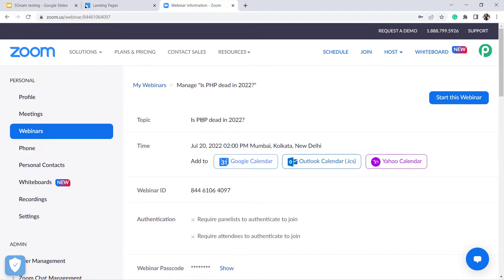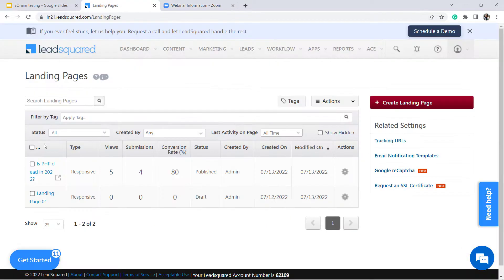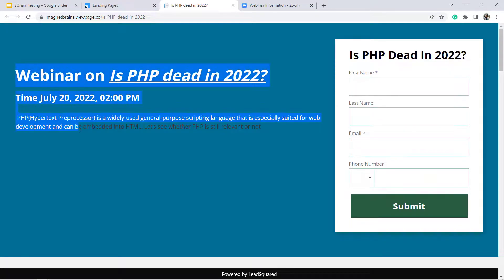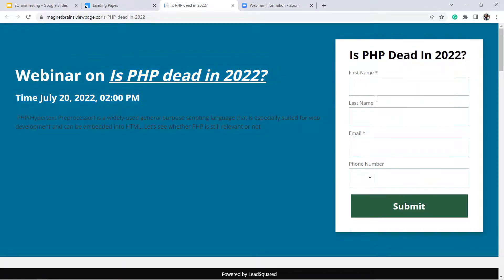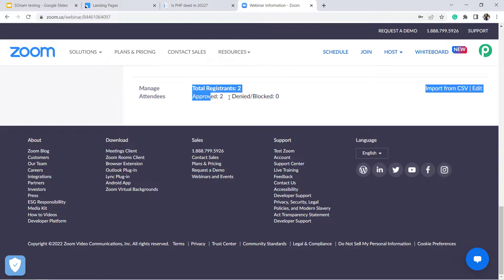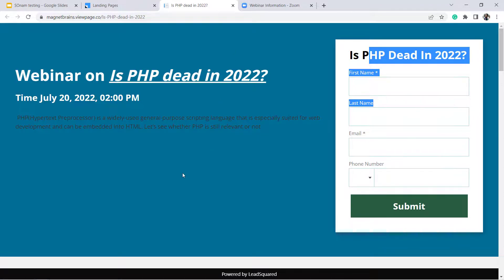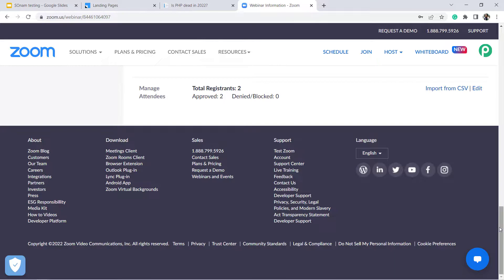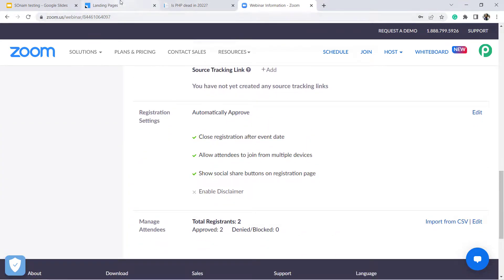This is my Zoom account and I have created a webinar in it. I have also created a landing page in my LeadSquared CRM for collecting webinar registrations. Whenever someone registers from this landing page, I want that user to be automatically added as a registrant in my Zoom webinar. There is no direct connection between LeadSquared and Zoom, so I am going to use the integration and automation software Pabbly Connect. Watch this video to the end and you will understand how to build these kinds of automations.